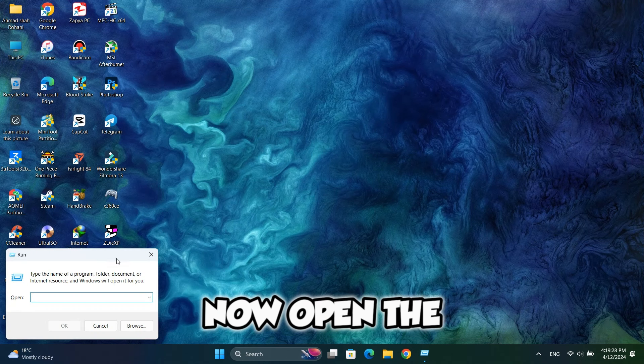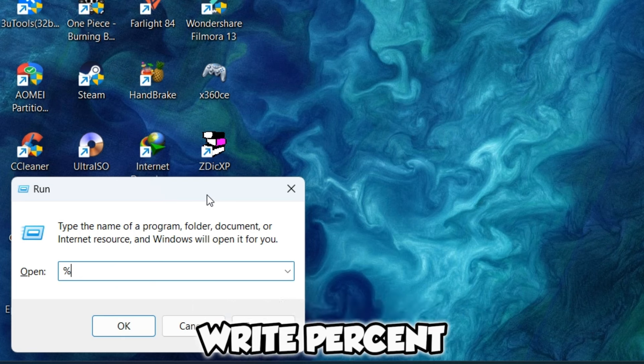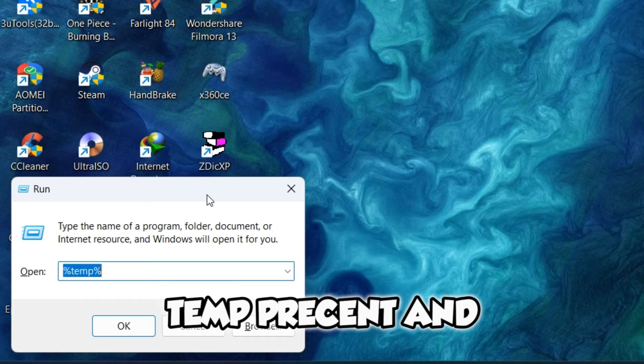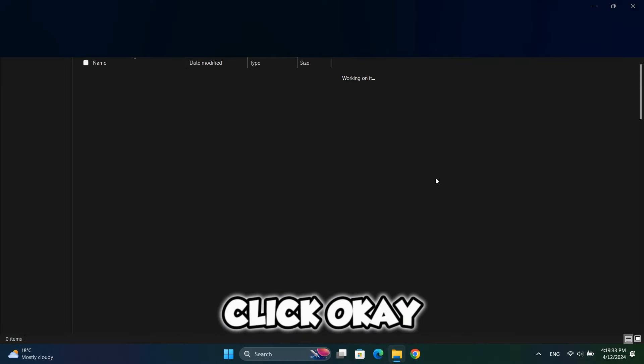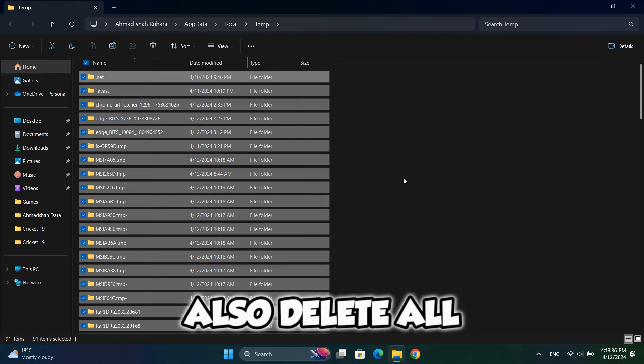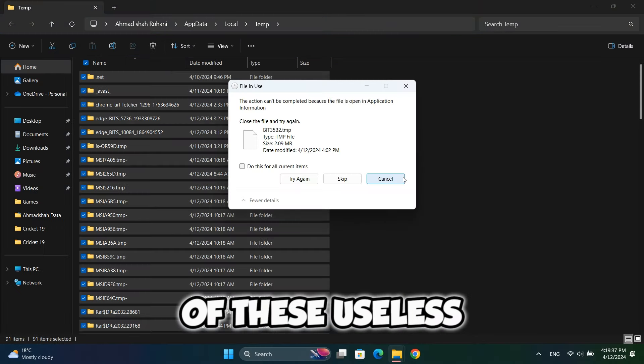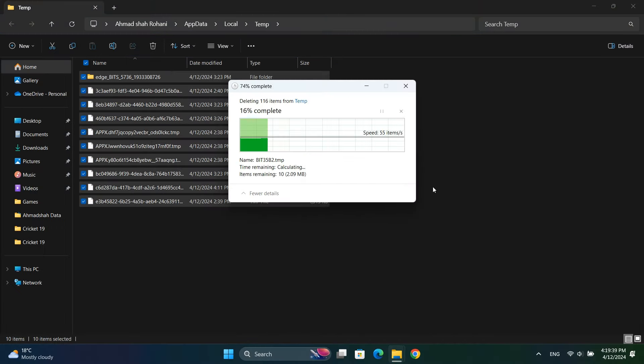Now open the run again and write %temp% and click OK. Here, you should also delete all of these useless files.